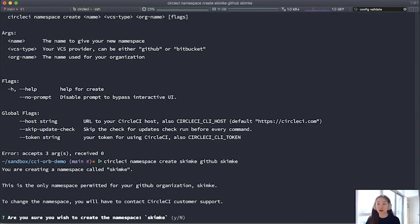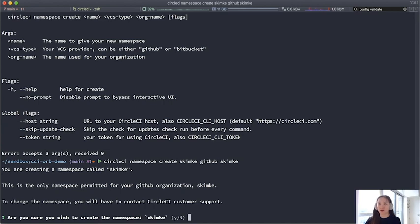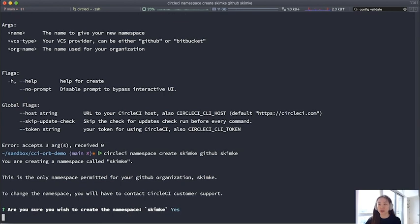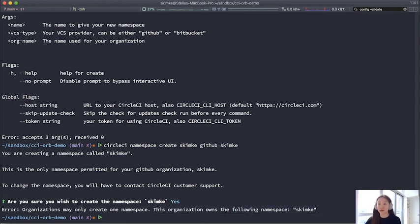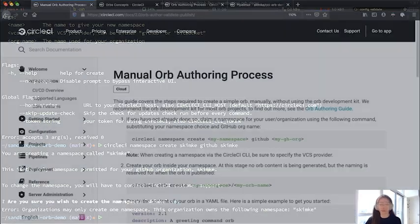As you can see, it tells me that this is something I can't change later. So you can just type a Y to confirm that you understand this. Of course, I had my namespace already set up. It just tells me that there's already one existing. So there's a one-to-one relationship with the namespace and the org. Can't create multiple ones.